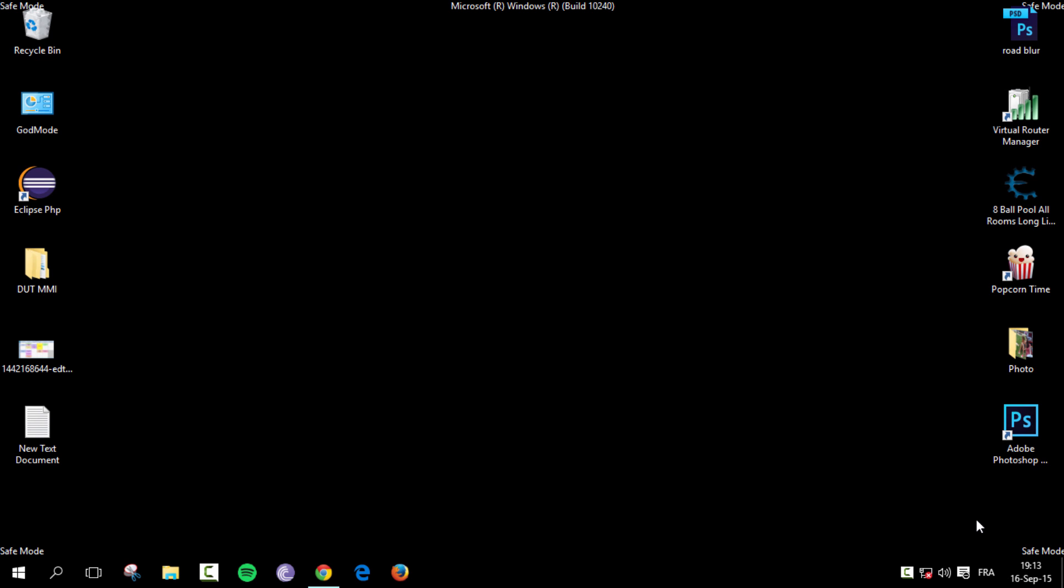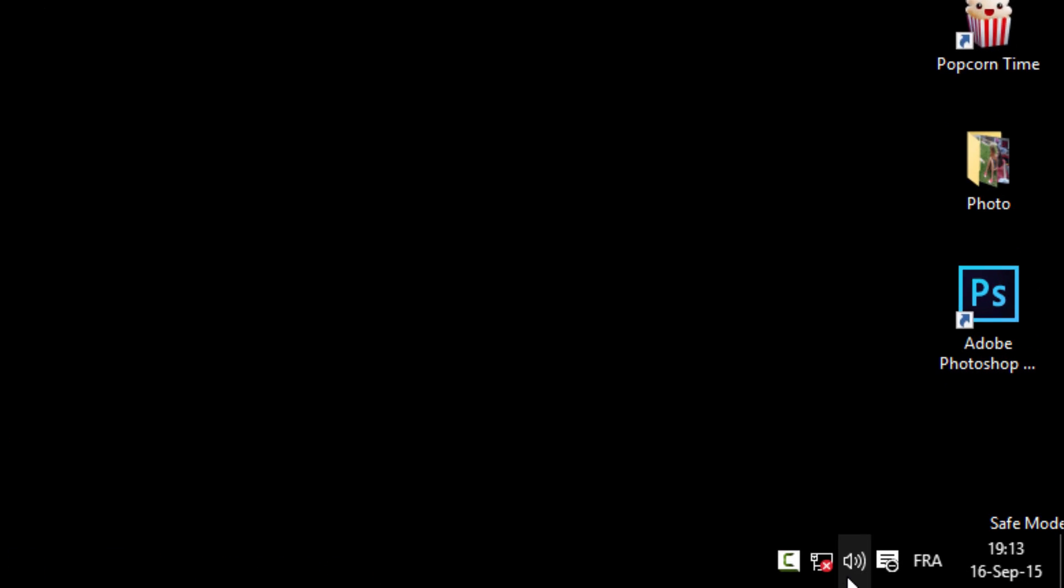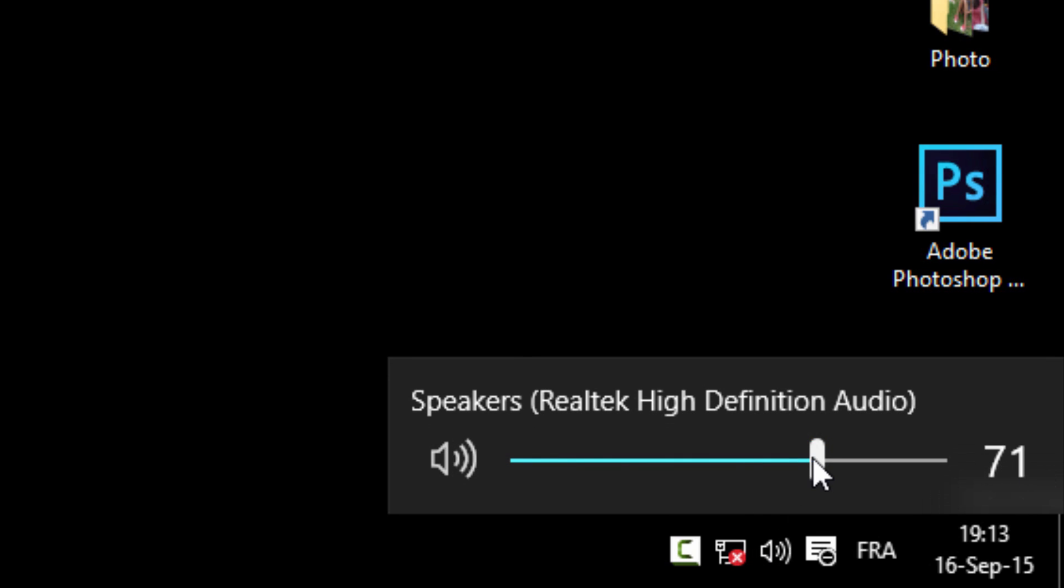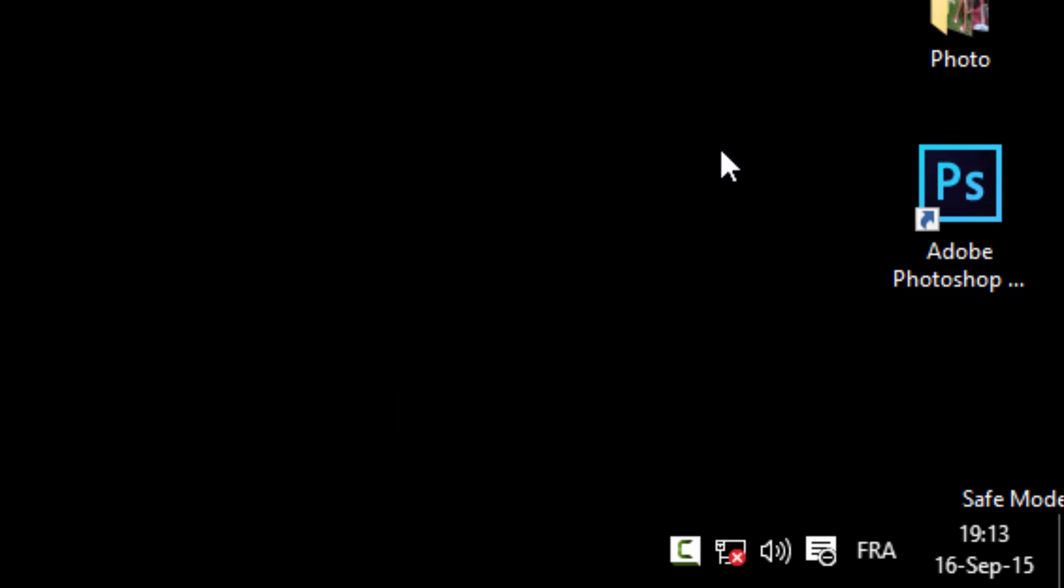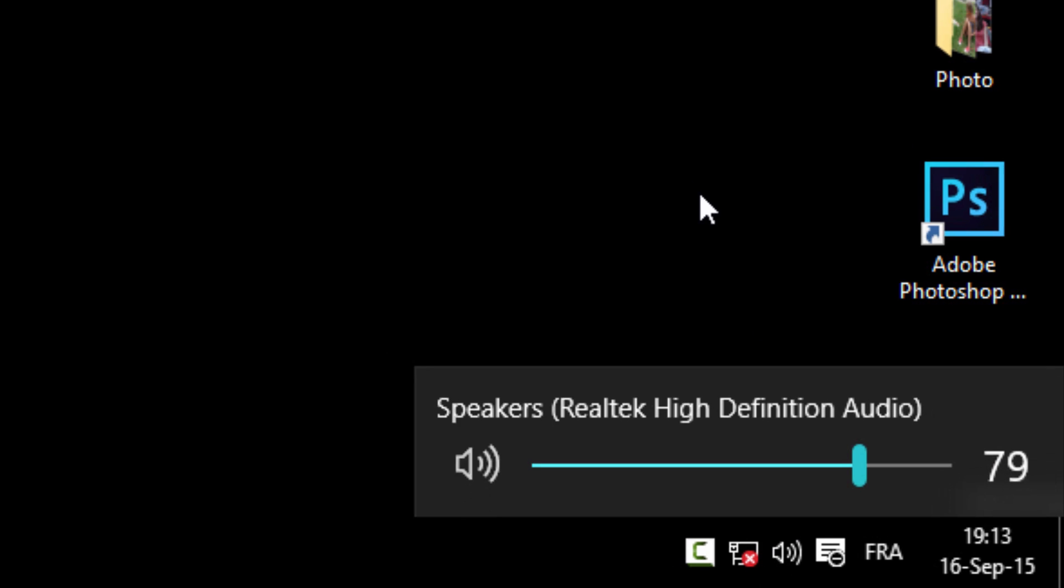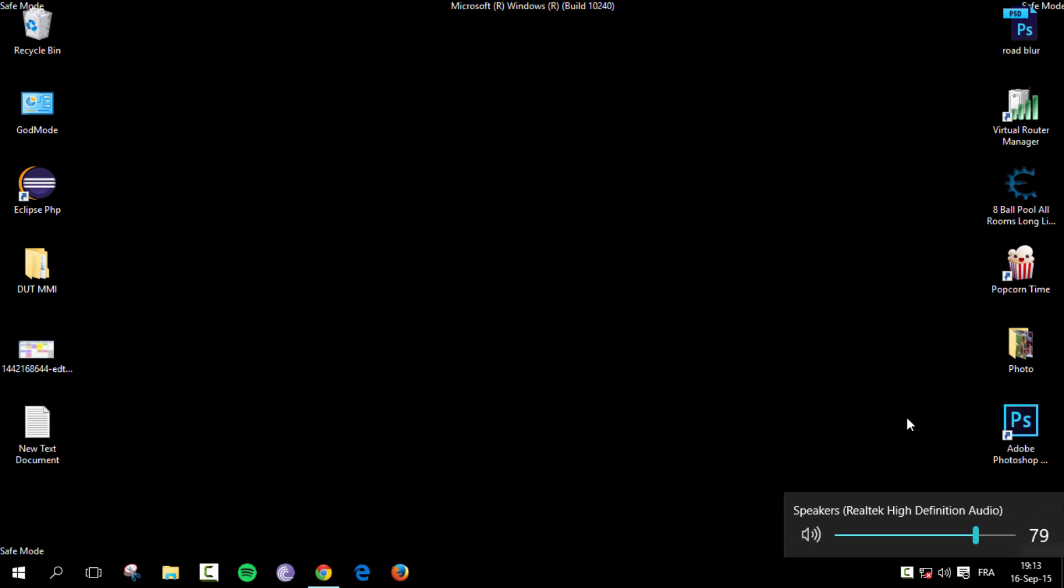Alright, so as you can see here, if you look at my tray, my speakers are working and this usually doesn't work in safe mode. You should have like a red cross on it, but mine works. So I'm going to show you how to do that.